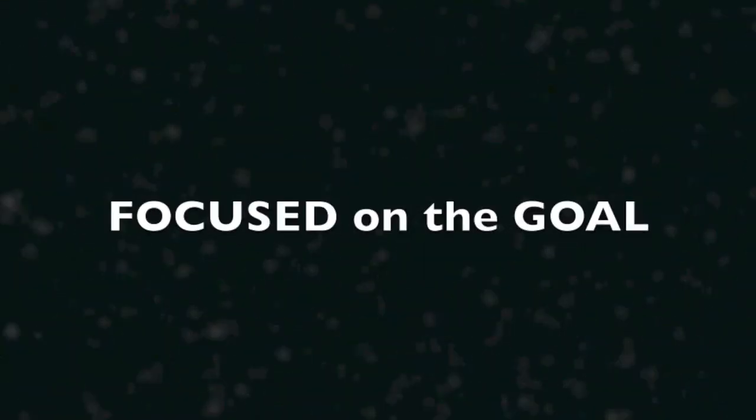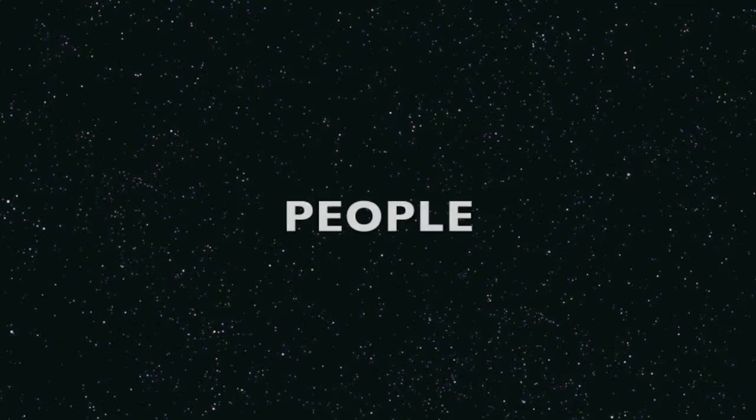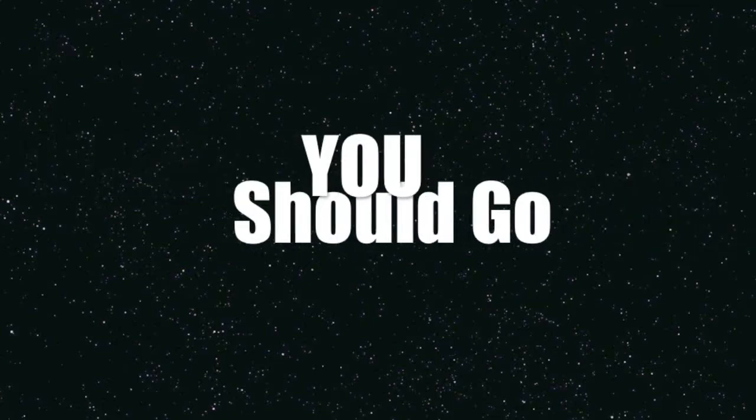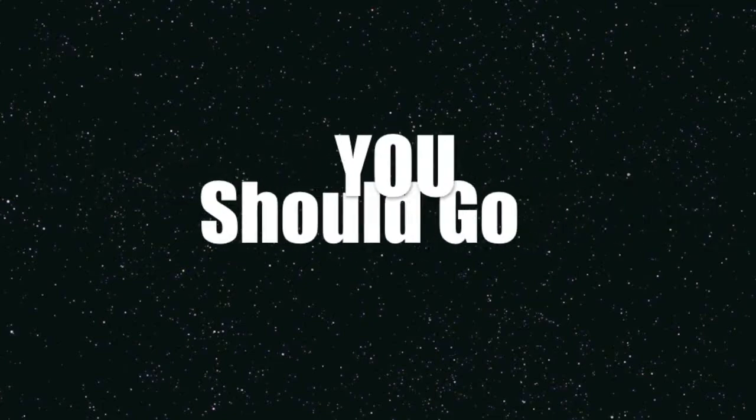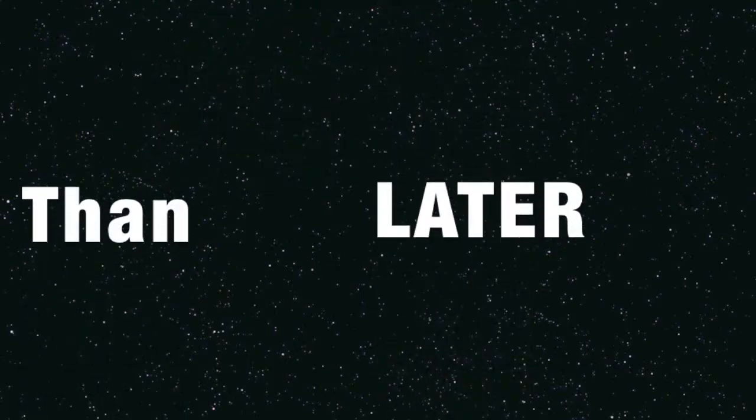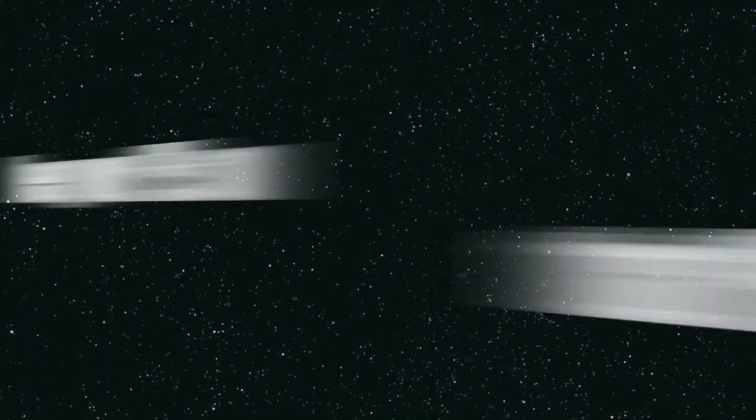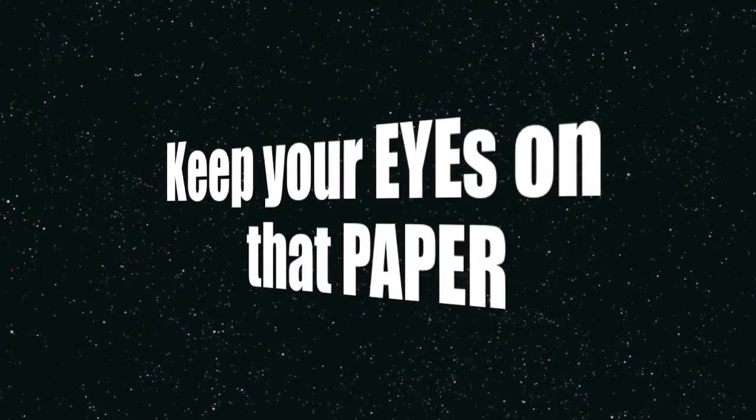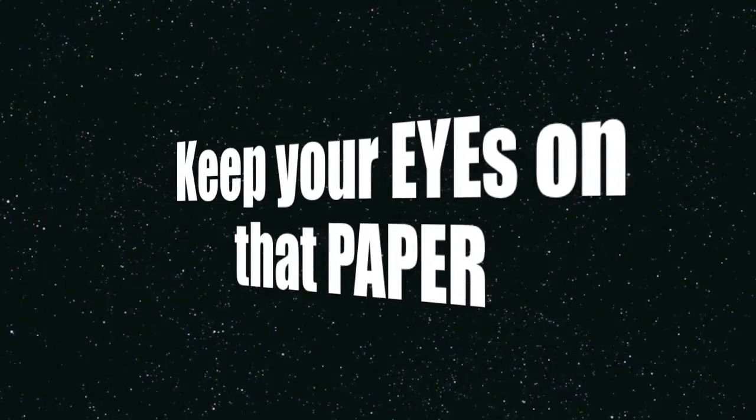Focus on the go, people, you should go, better now than later, keep your eyes on that paper.